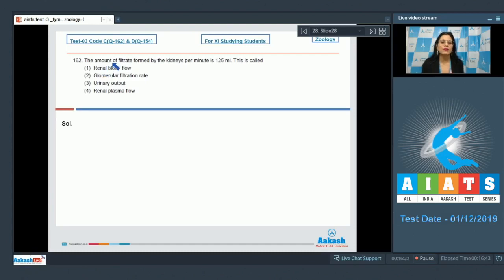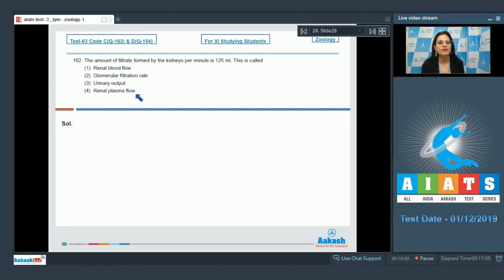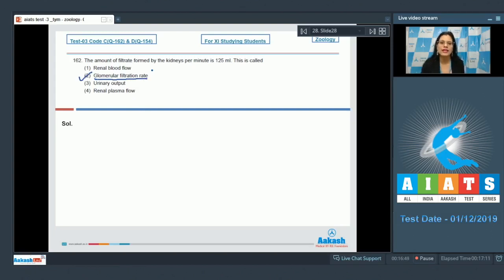Question number 162: The amount of filtrate formed by the kidneys per minute is 125 ml. This is called — options are renal blood flow, glomerular filtration rate, urinary output, and renal plasma flow. The correct answer is option number 2, glomerular filtration rate or GFR.